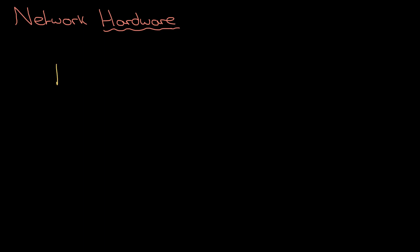How can I connect a PC on a network to another PC and maybe to the internet as well? Here's our PC. The very first thing that every device on a network needs is a network interface card, a NIC.